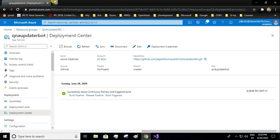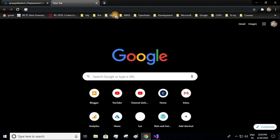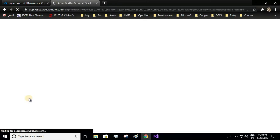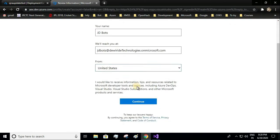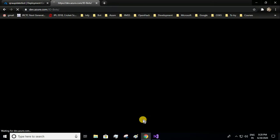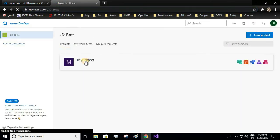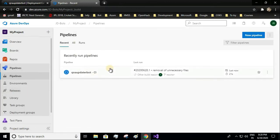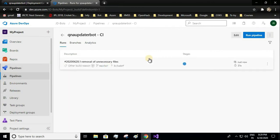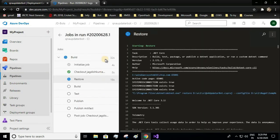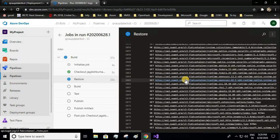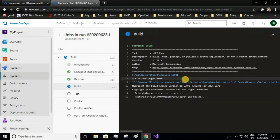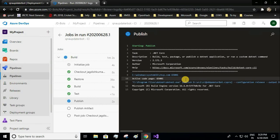Deployment is completed. Let us see live — it will show us the build part and the release part. For that you need to go to Azure DevOps. This is the organization we created just now. It has automatically created this project for me. Let me go to pipeline. The last commit statement was 'removal of unnecessary files.' The build is still running — it started just 33 seconds ago. It is going to restore all the NuGet packages, then build, testing, and now publishing.